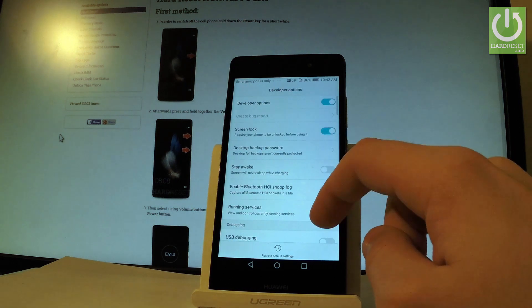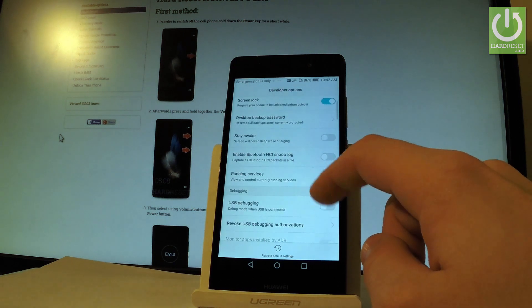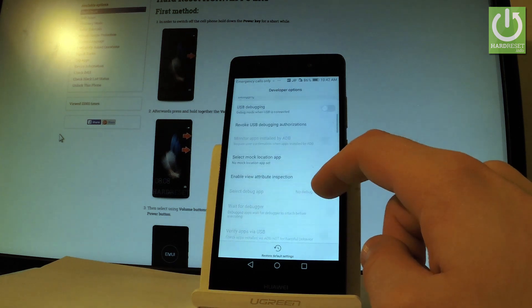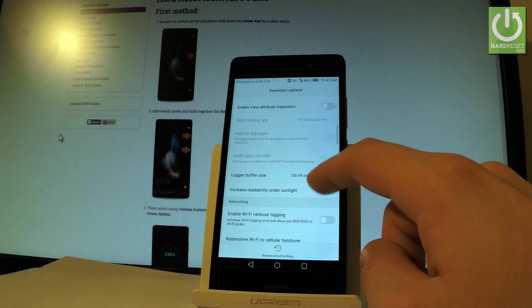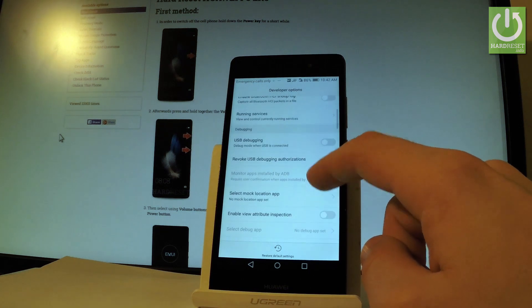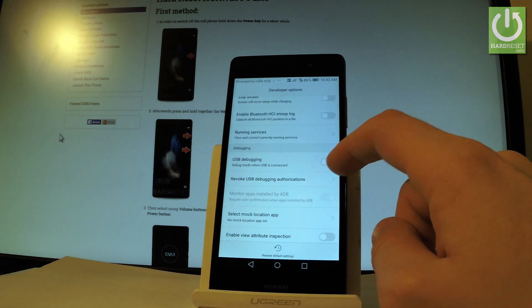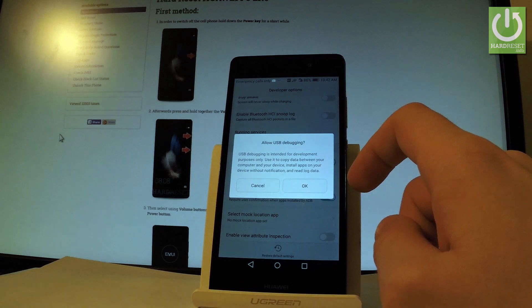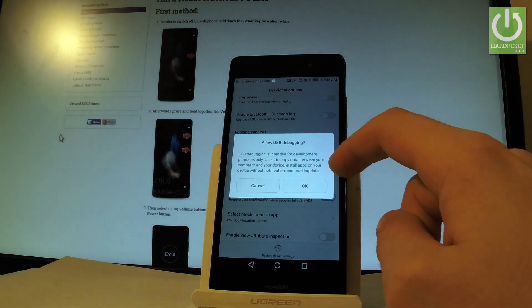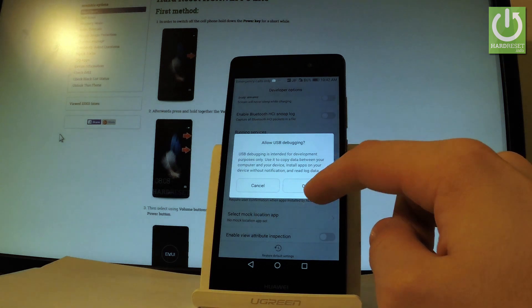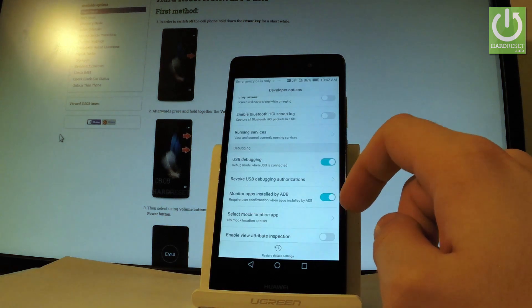Here you have full list of available developer options that you can use on this device. For example you can enable USB debugging by using the following switcher. Read the warning on the screen and tap ok to confirm it.